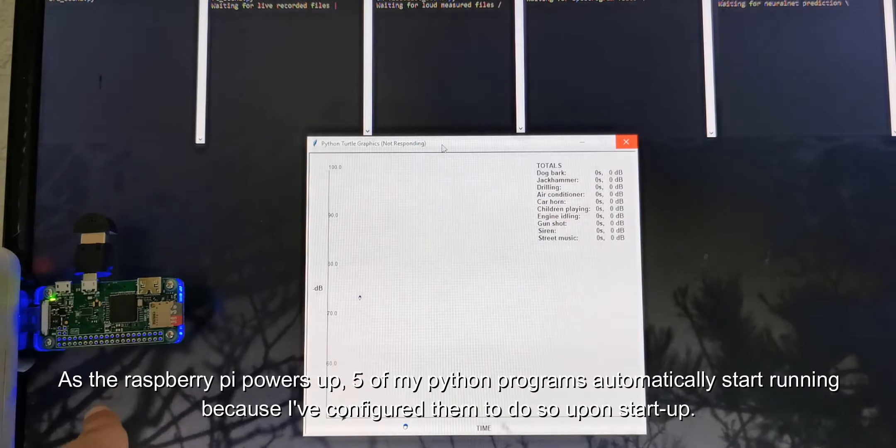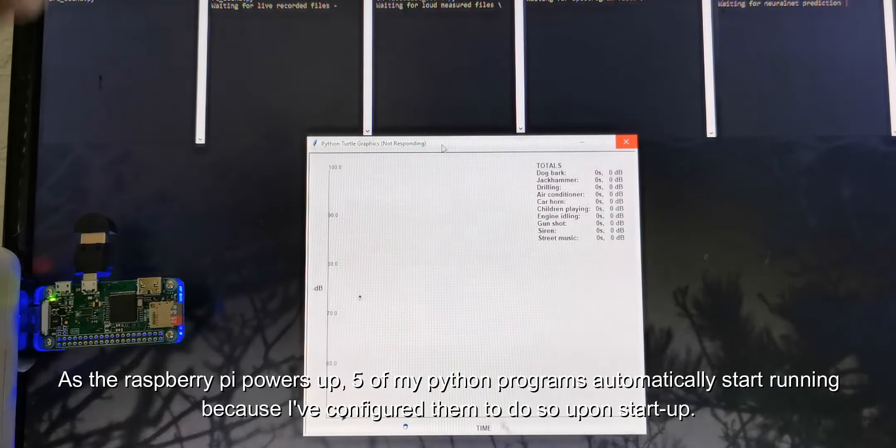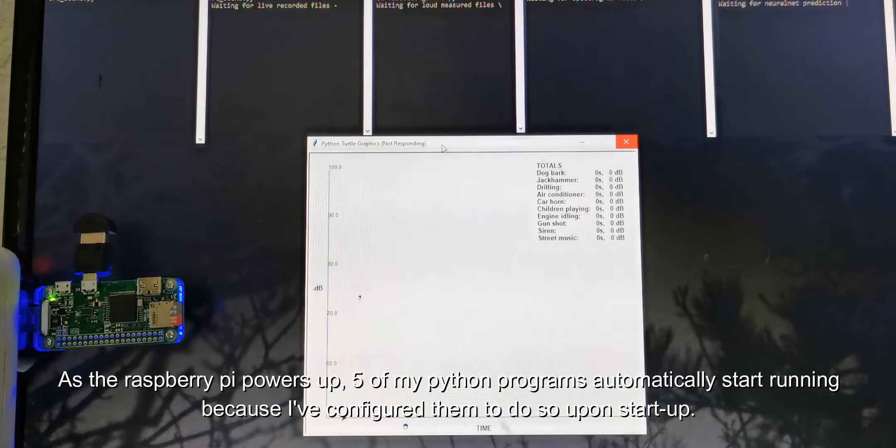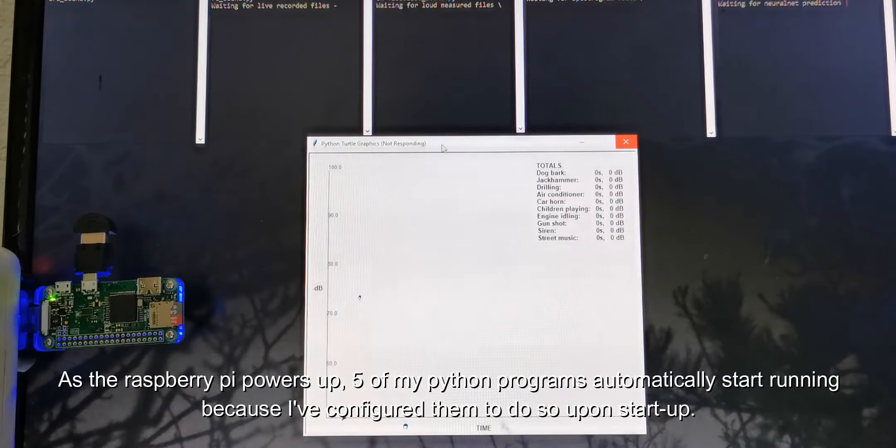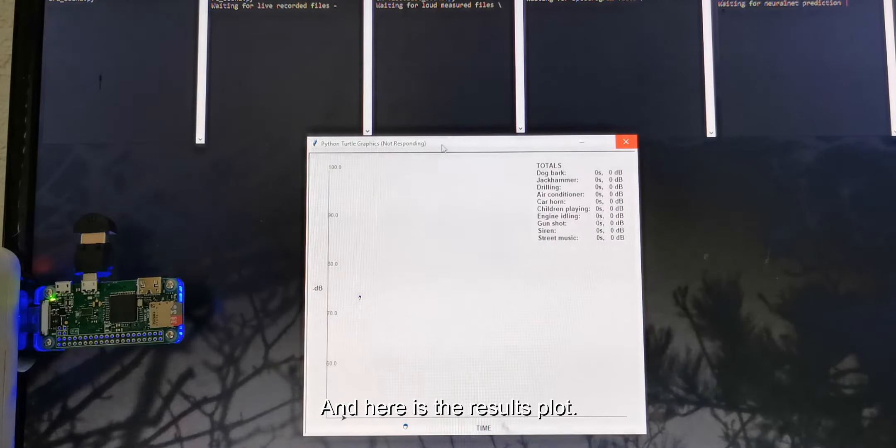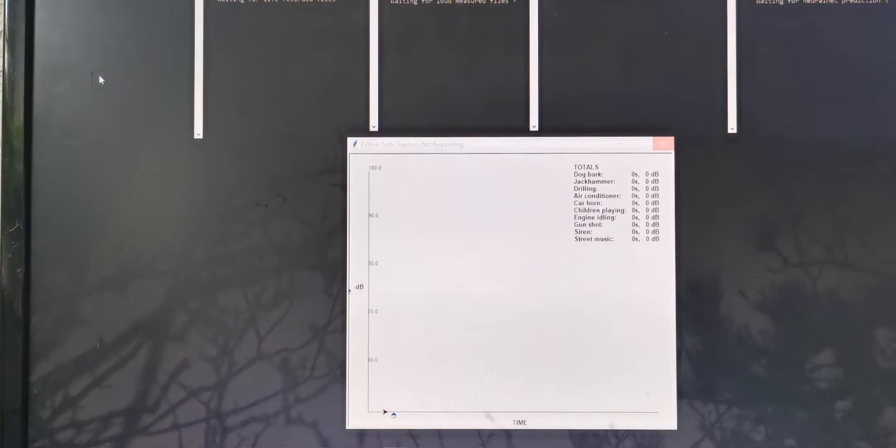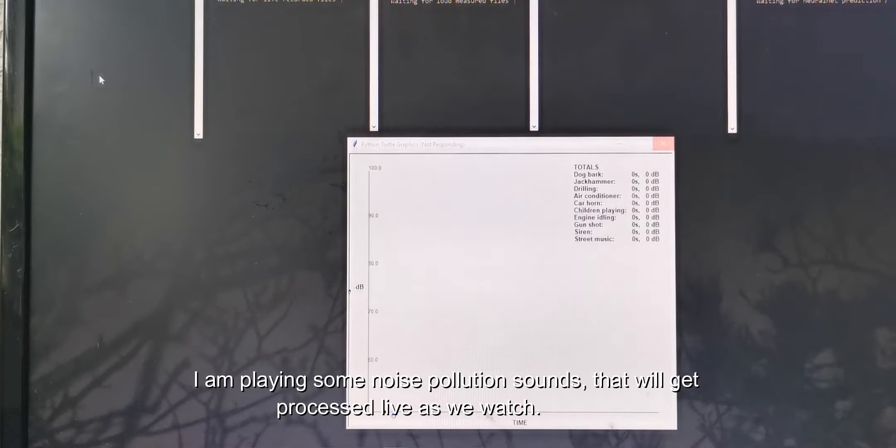As the Raspberry Pi powers up, five of my Python programs automatically start running because I've configured them to do so upon startup, and here is the results plot. I am playing some noise pollution sounds that will get processed live as we watch.